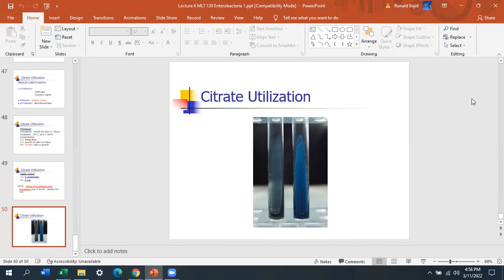That's it for this lecture. Are there any questions? For the lab today, all you're going to do is interpret your plates, describe what you see, and use the worksheets. You did E. coli and Pseudomonas. After interpreting your plates, you'll do the quiz and then we're done.